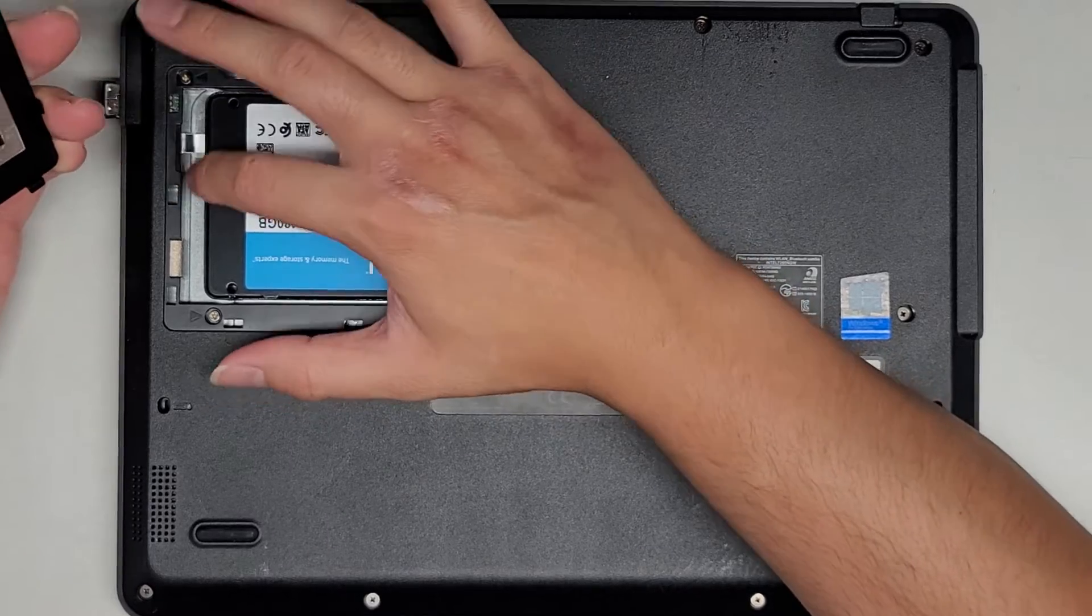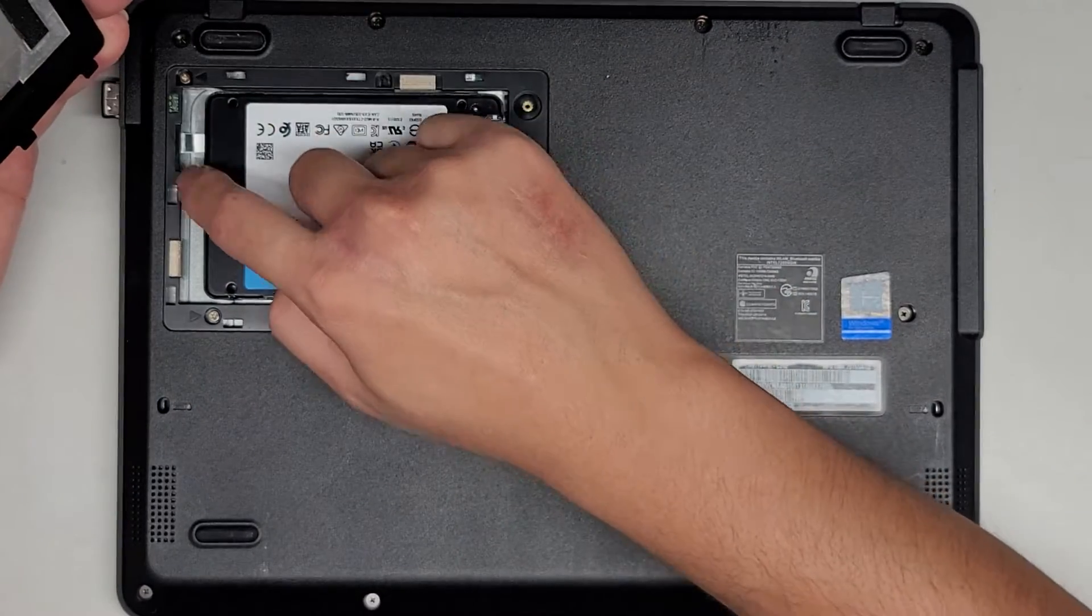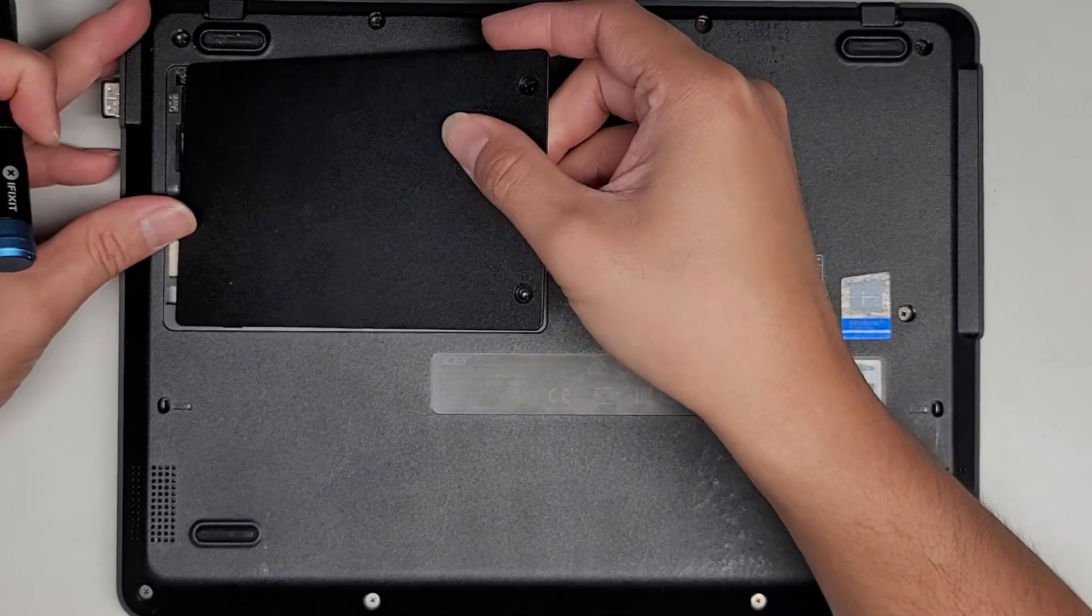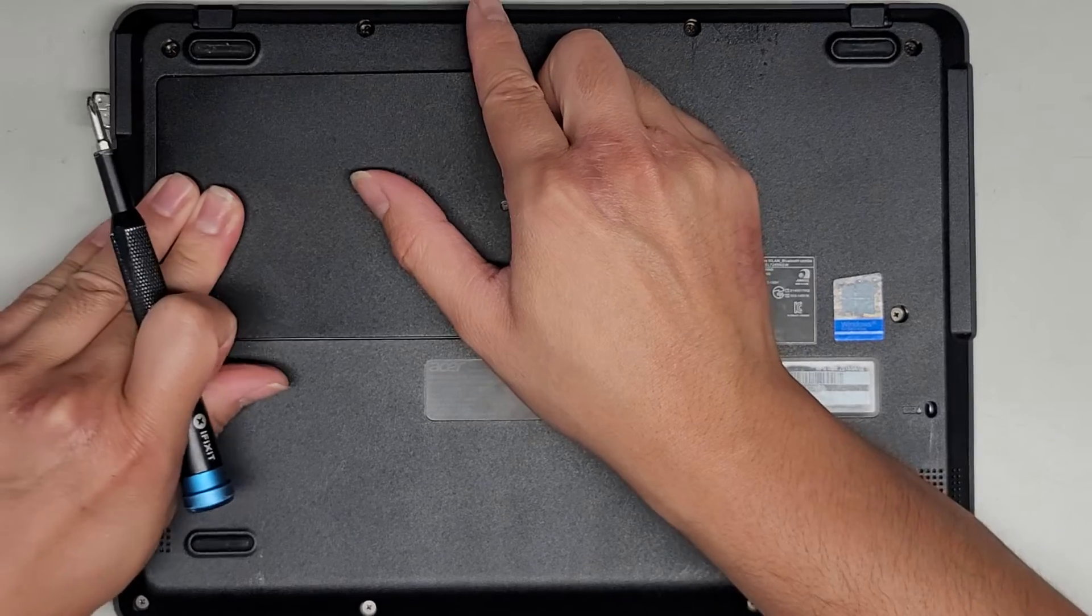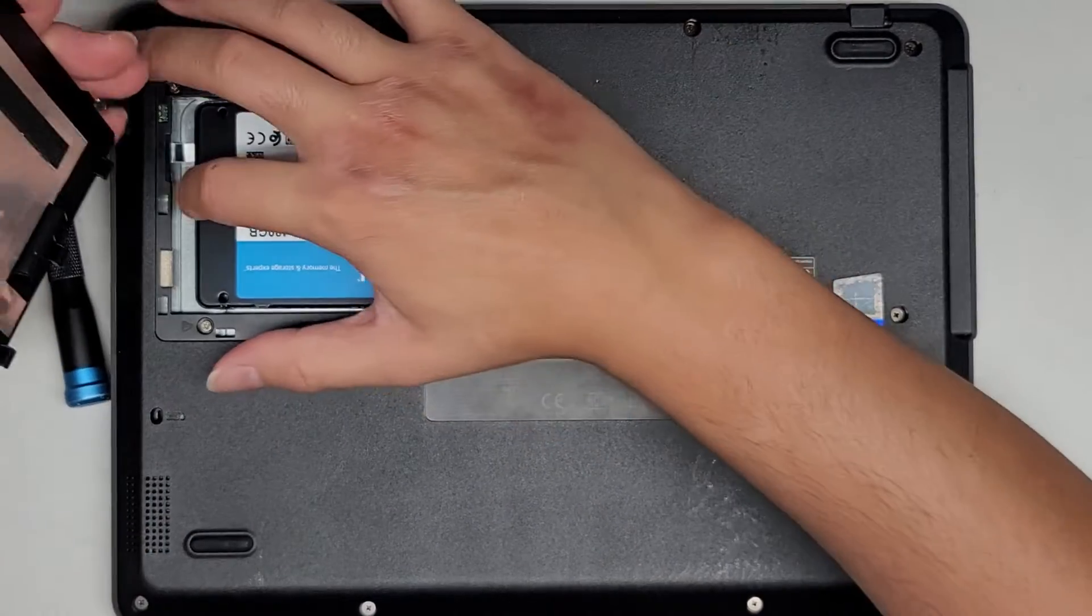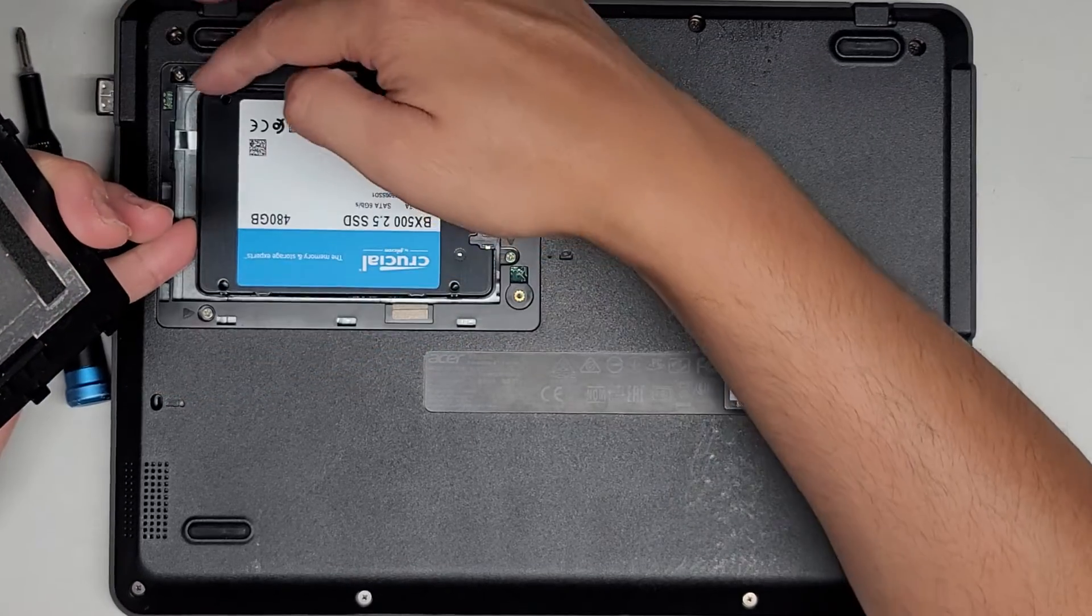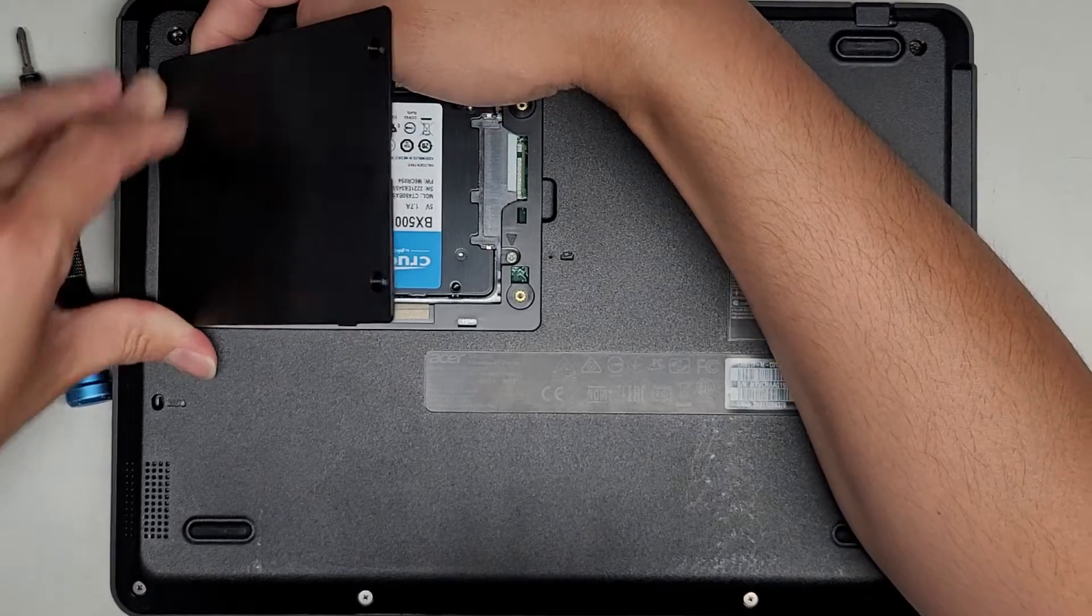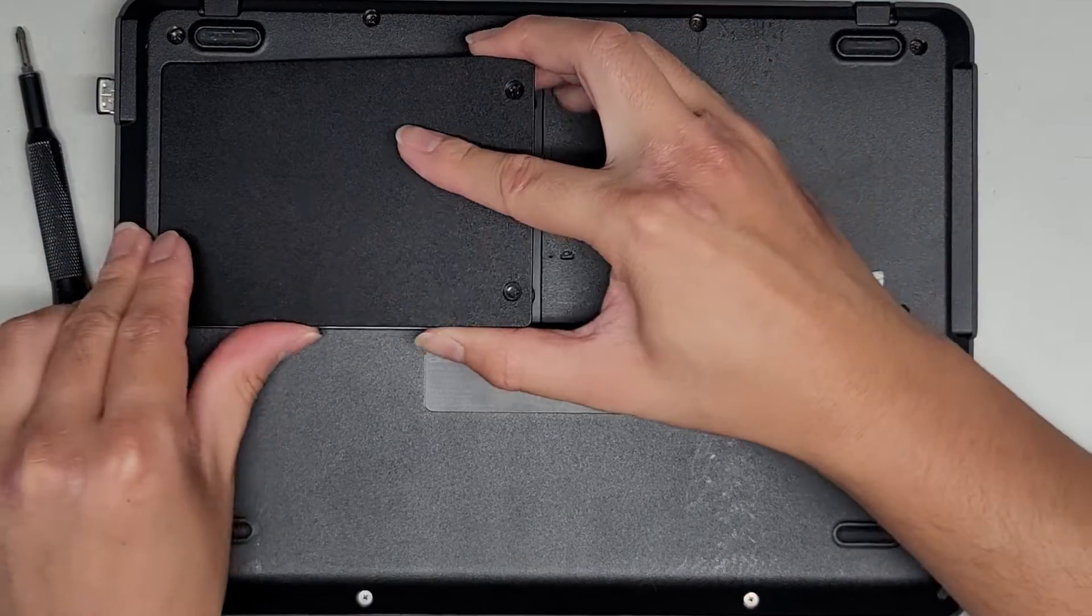Make sure it's pushed in enough that this piece, when you close it, doesn't go on top. It needs to go behind here. And that's supposed to keep the hard drive from sliding back out and moving around. Okay, so this is, for some reason, not wanting to go in right.